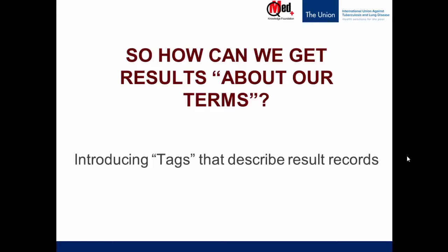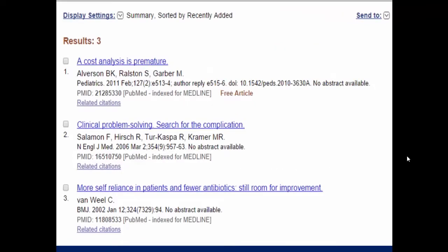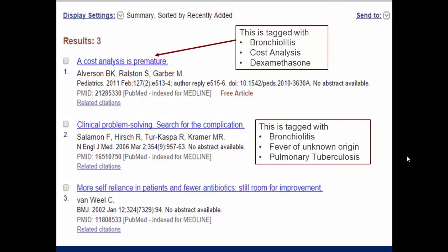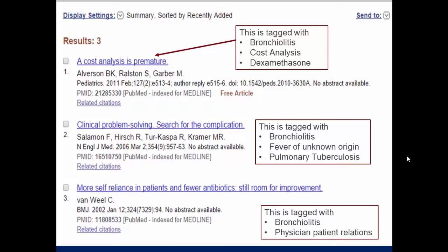In this, we introduce the concept of tags that describe the result records and articles. Here I have three PubMed results. I have done a search on a disease and got results, out of which I have chosen these three to display. The first article, which is a cost analysis, is tagged with the disease bronchiolitis, cost analysis, and the drug dexamethasone. The second article is tagged with bronchiolitis, fever of unknown origin, and pulmonary tuberculosis. The third is tagged with bronchiolitis and physician-patient relations. So you can see that I searched for bronchiolitis and got all these.